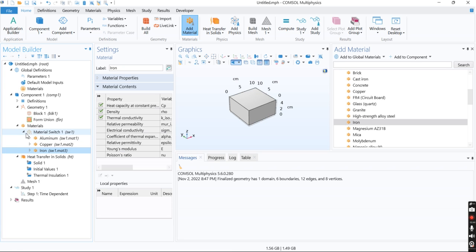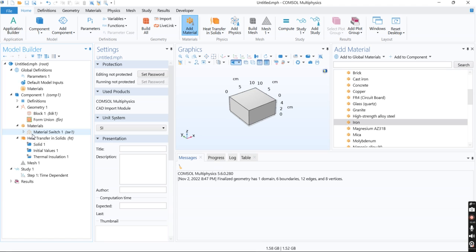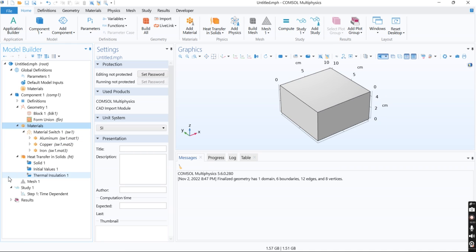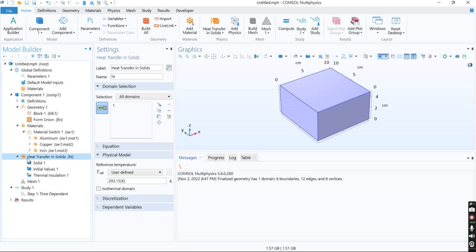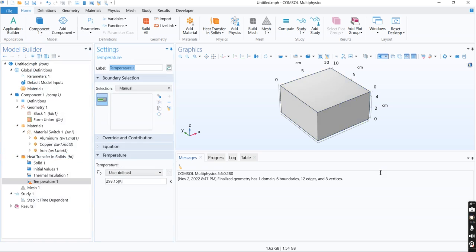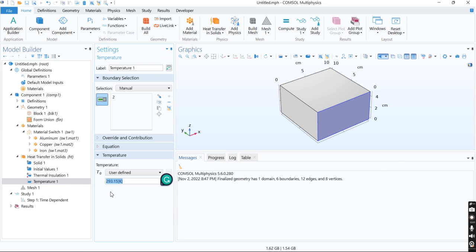Now as you can see, material sweeps are defined in this section correctly. I close this and define my boundary conditions, including a constant temperature of 800 degrees Celsius.